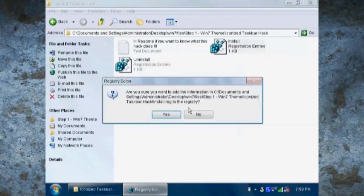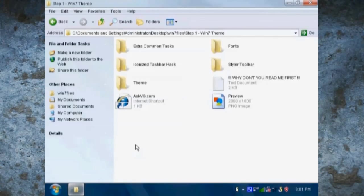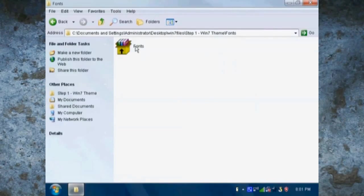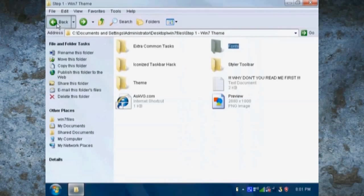Now it's time for the iconized taskbar hack. Once you've installed this and logged out and logged back in again, you should notice only icons on your taskbar.